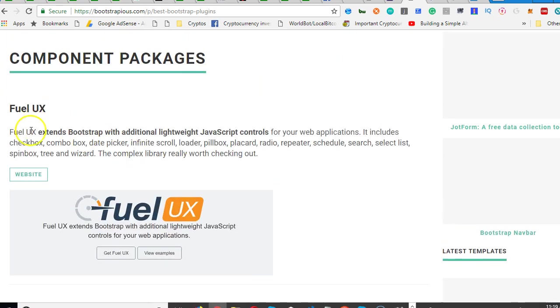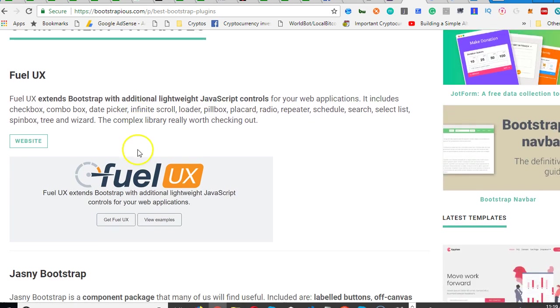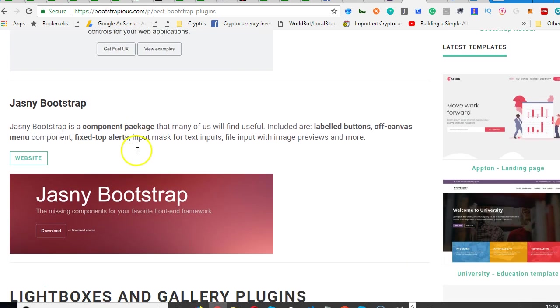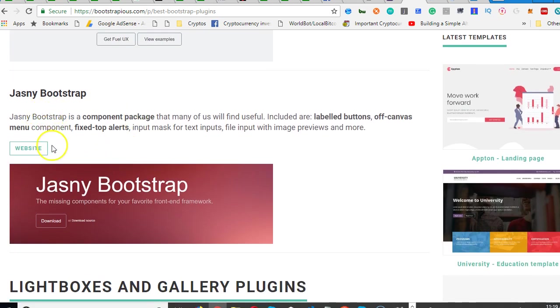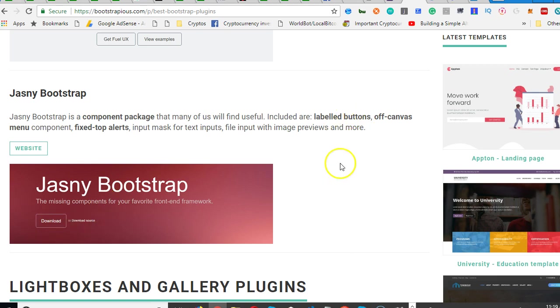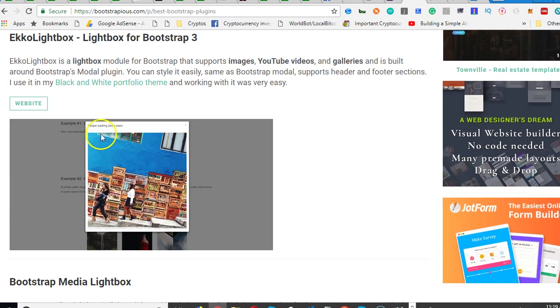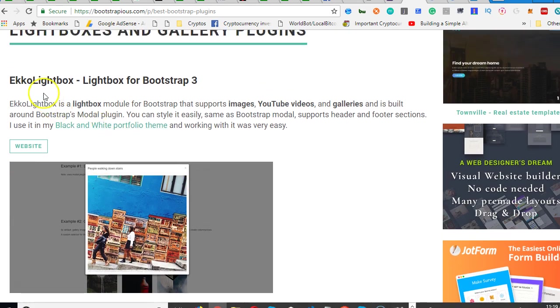Fuel UX extends Bootstrap with additional lights with JavaScript controls - you check it out, see the controls they have. Genie Bootstrap is a component package that many of us will find useful, including label buttons. You see off canvas main component, fixed top alerts, input mask.